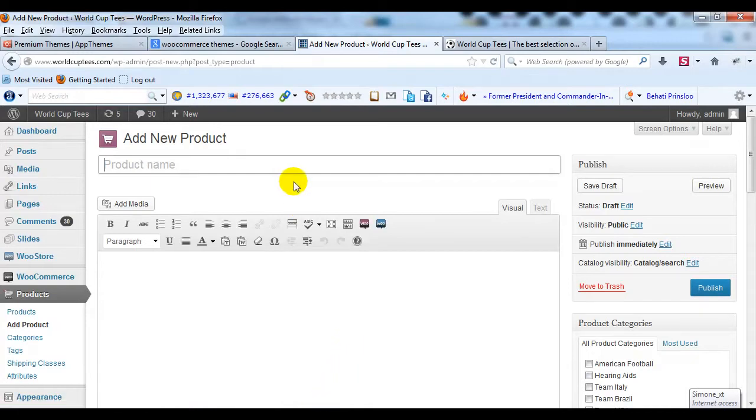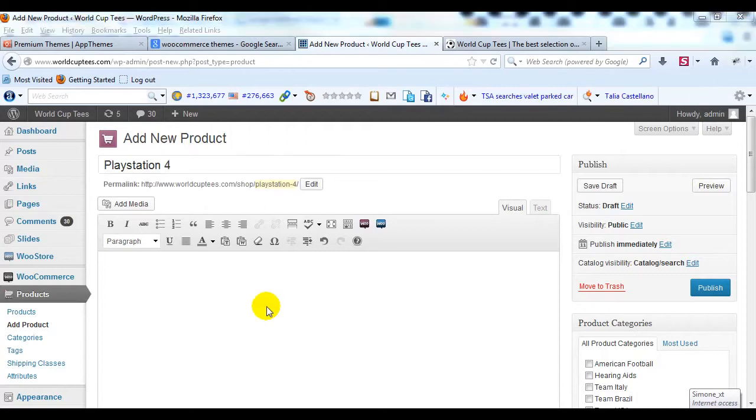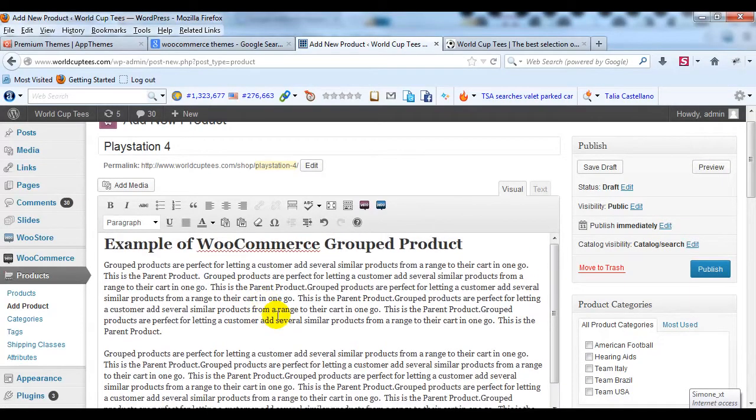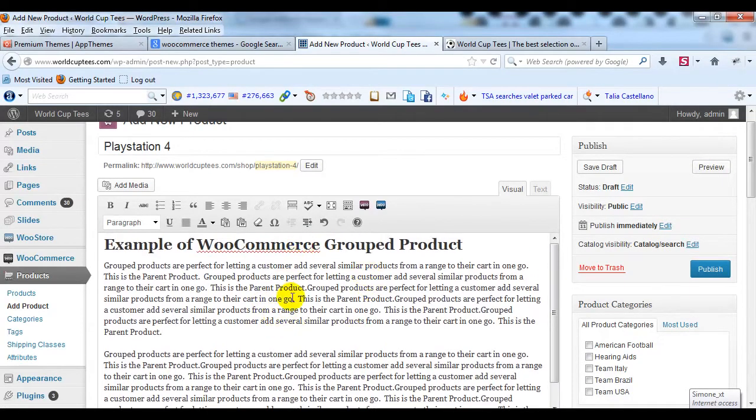In this case it's going to be a PlayStation 4, and then I'm going to paste in my long description just like I would with any normal product.